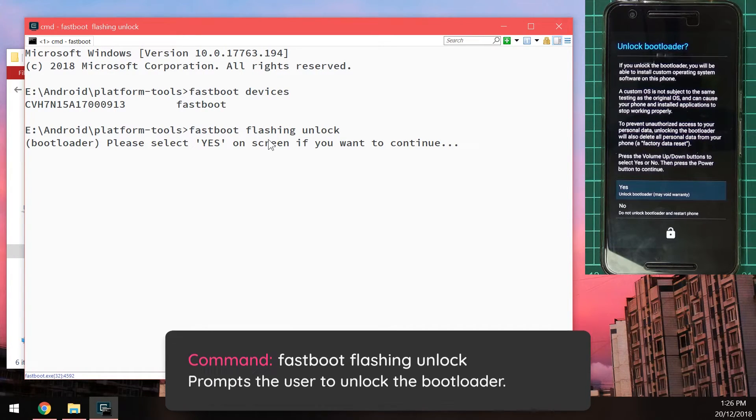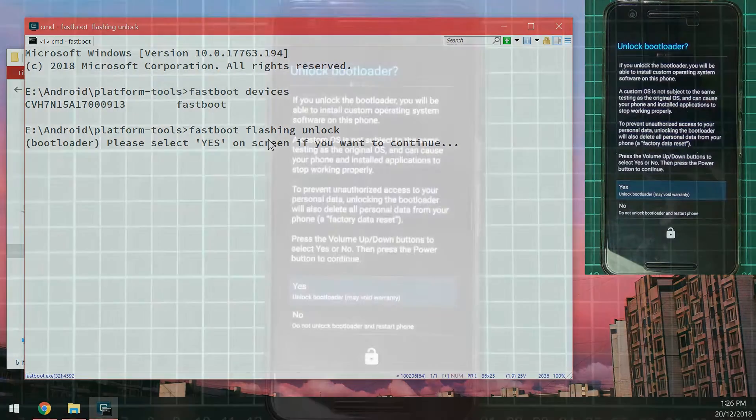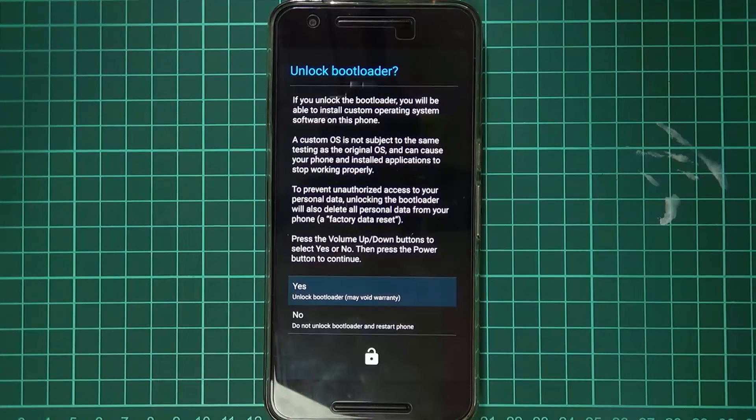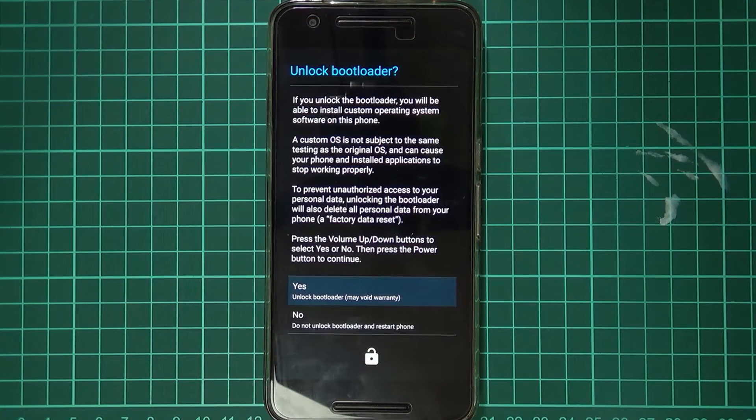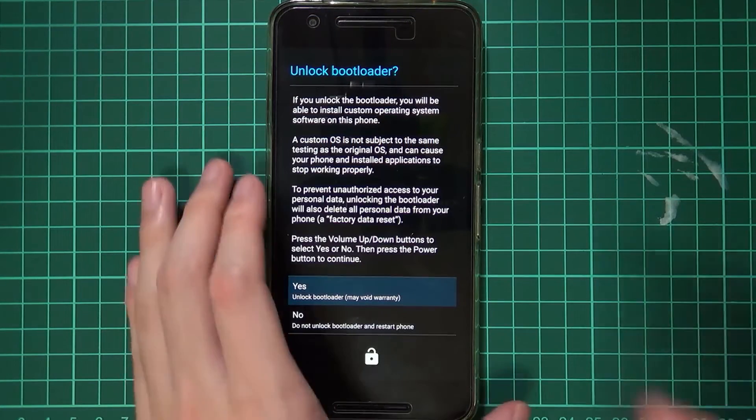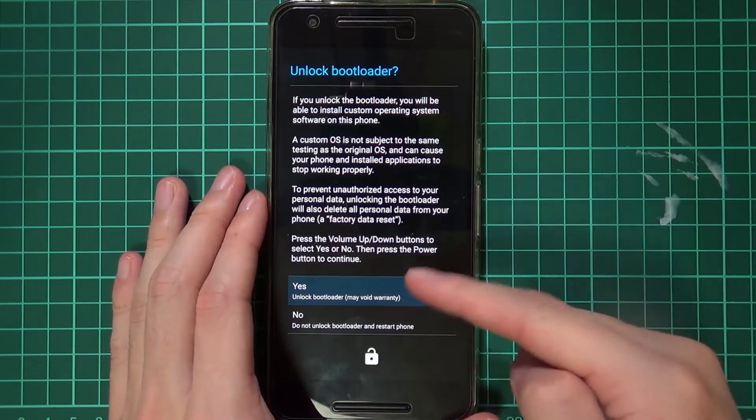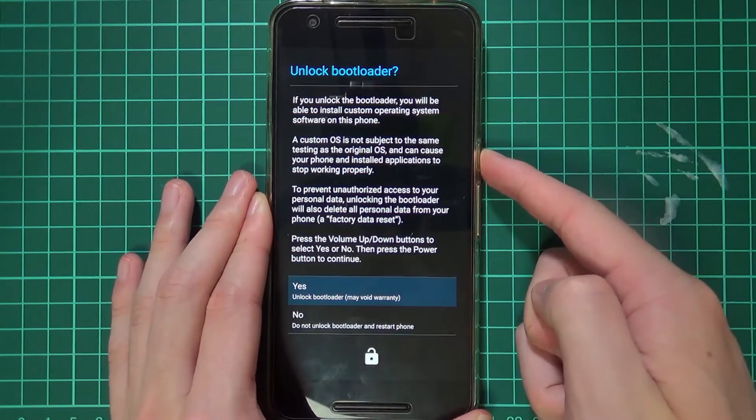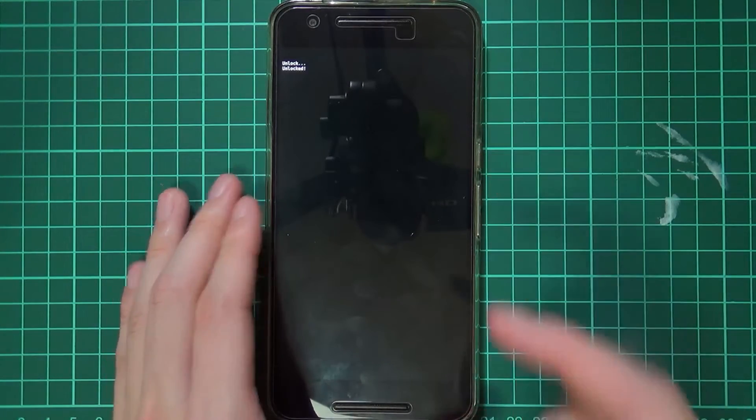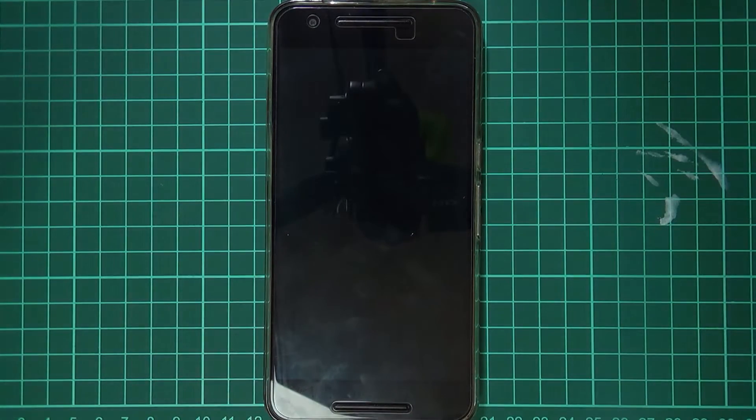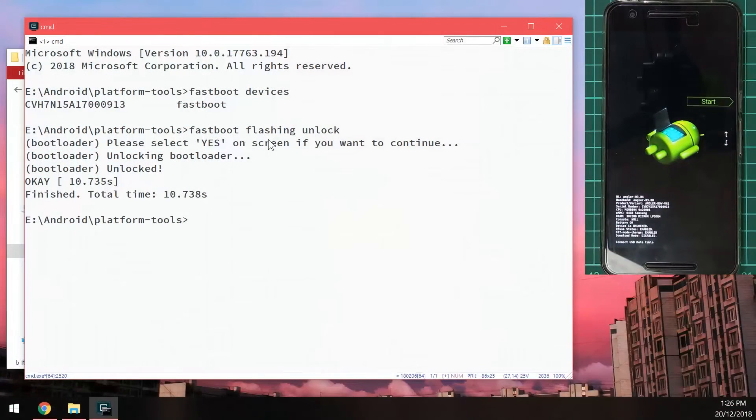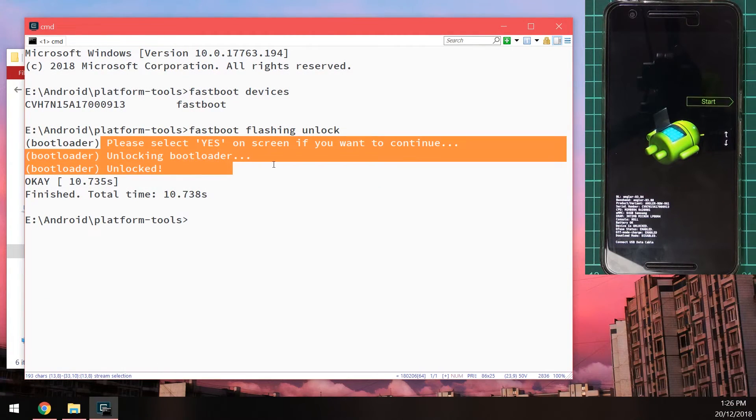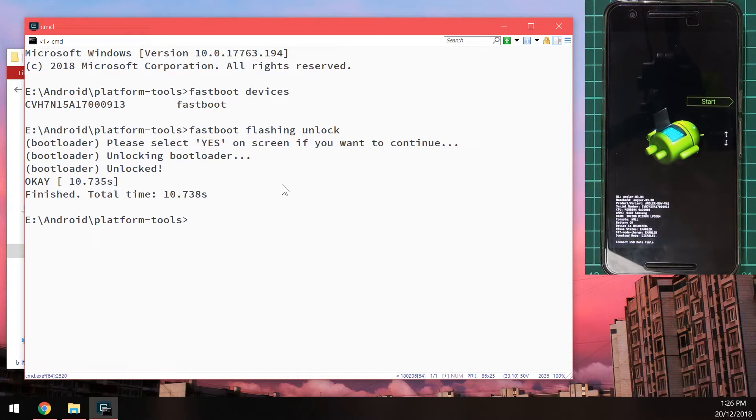And you should see. The screen on our. Phone change here. It's just going to ask us. If we want to actually. Unlock the bootloader. In this case. It's already selected. Yes. So we can press the power button. And you can see. It will say unlock. And then unlocked. And then our computer. We also see. The results of that. Printed back up. Onto our command prompt window.